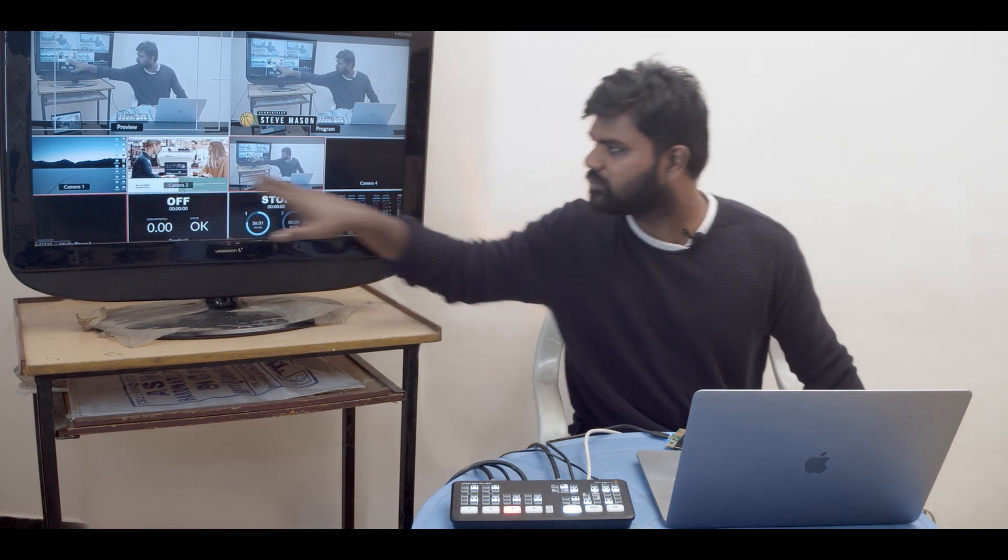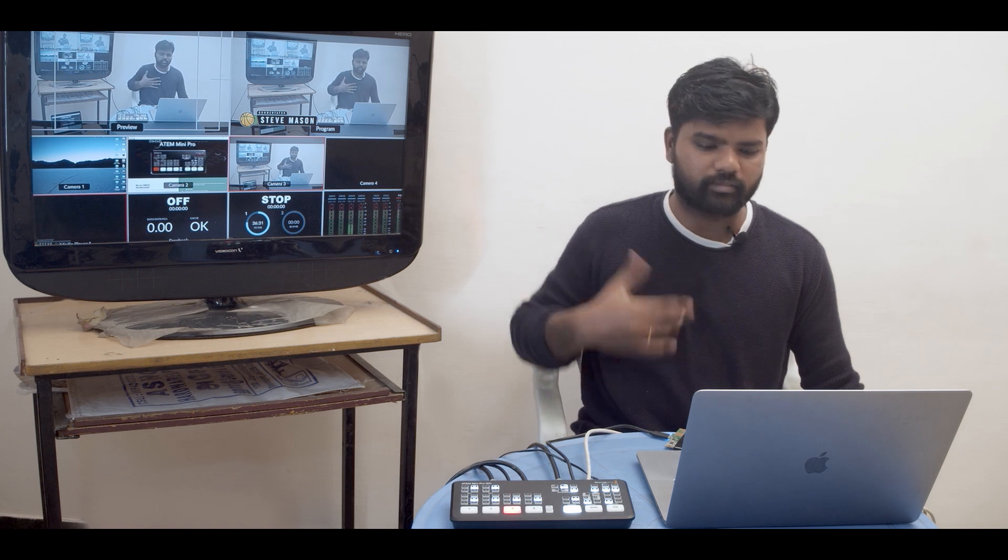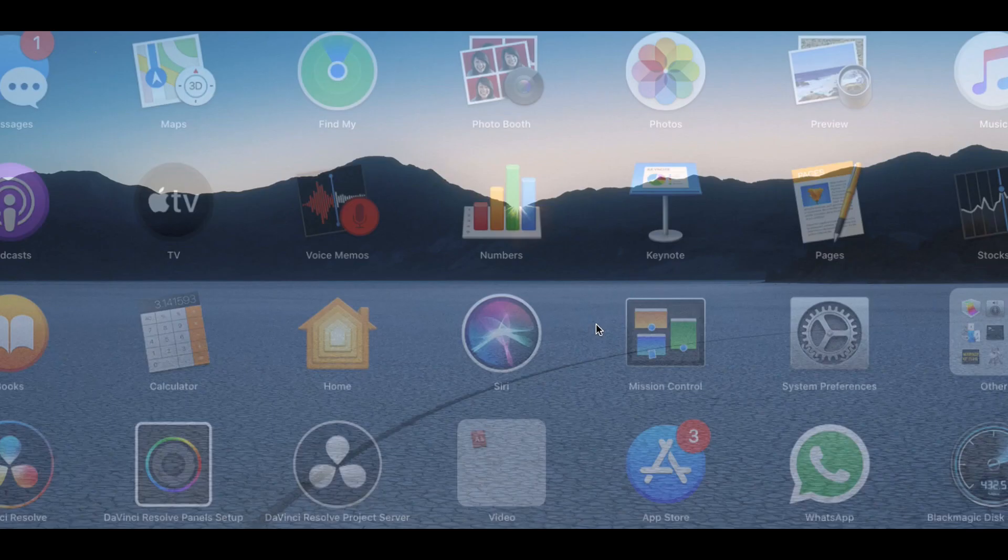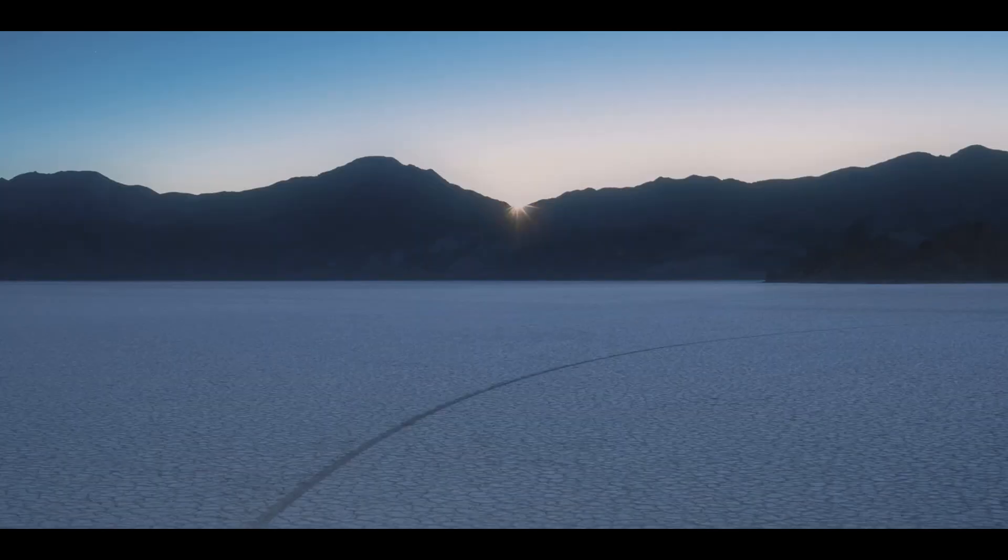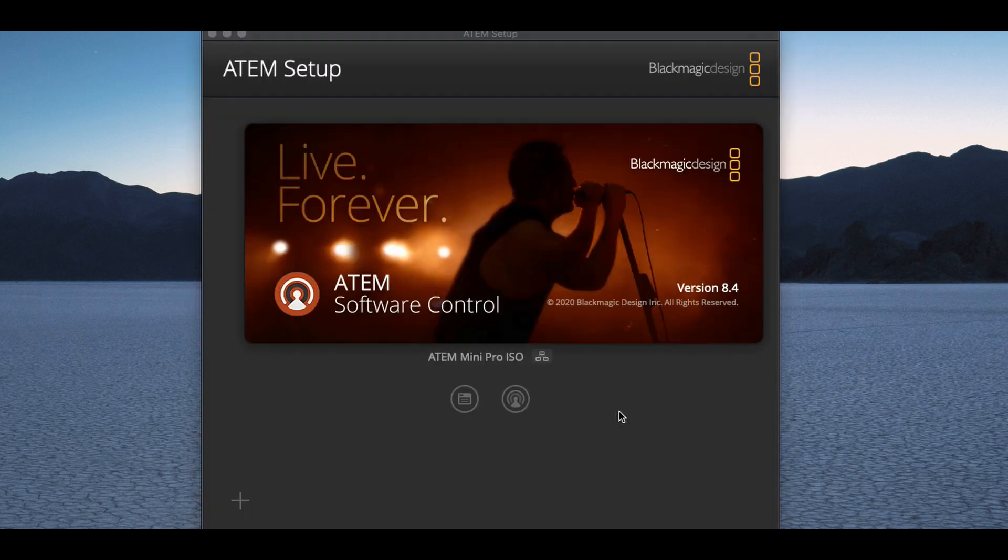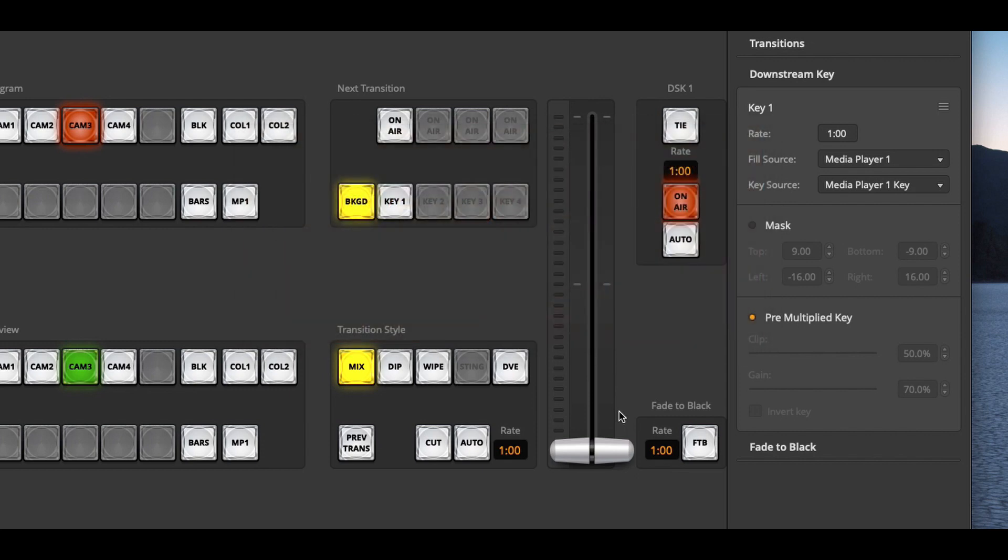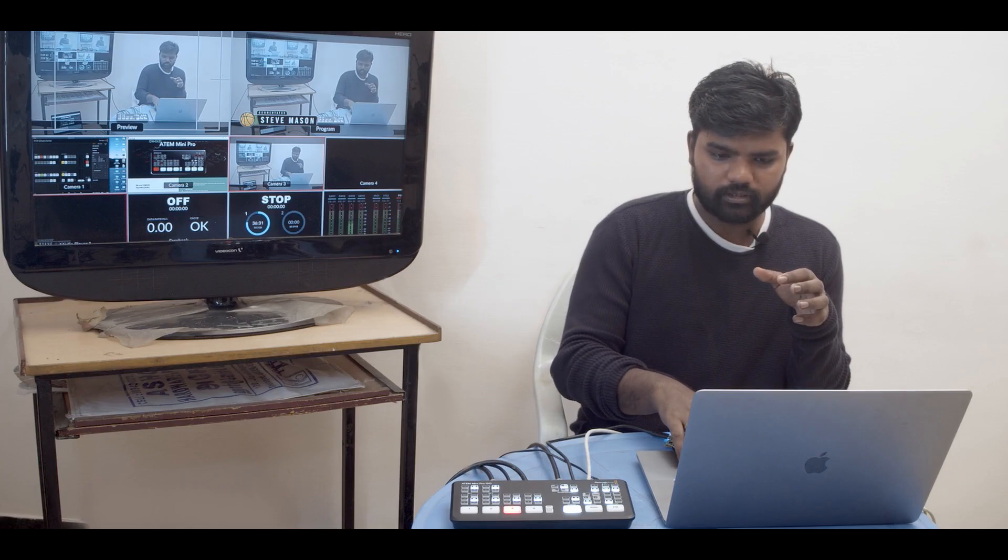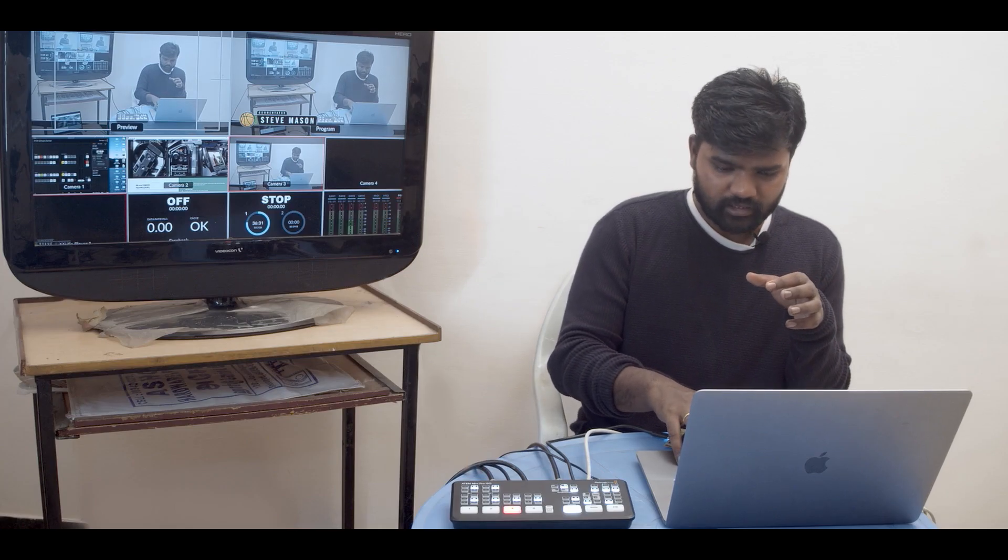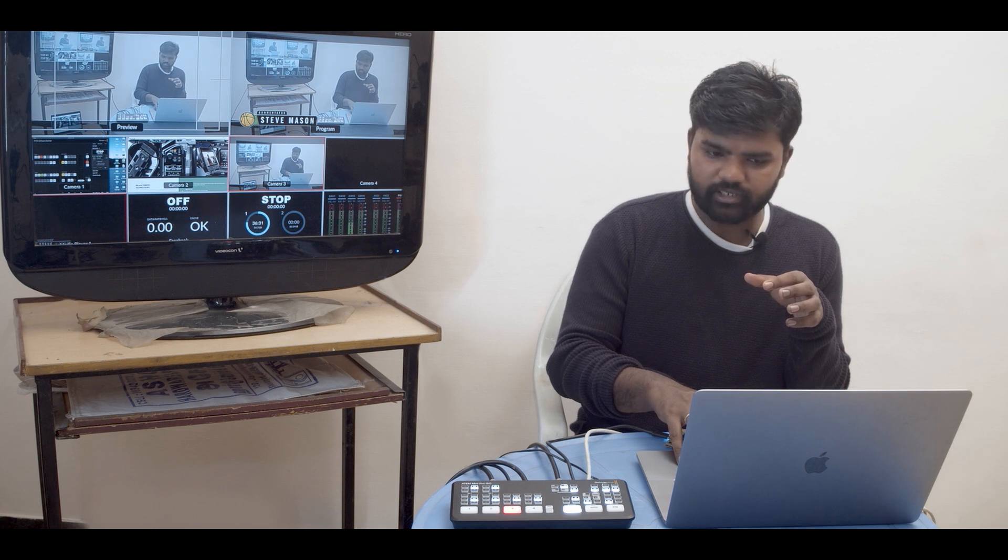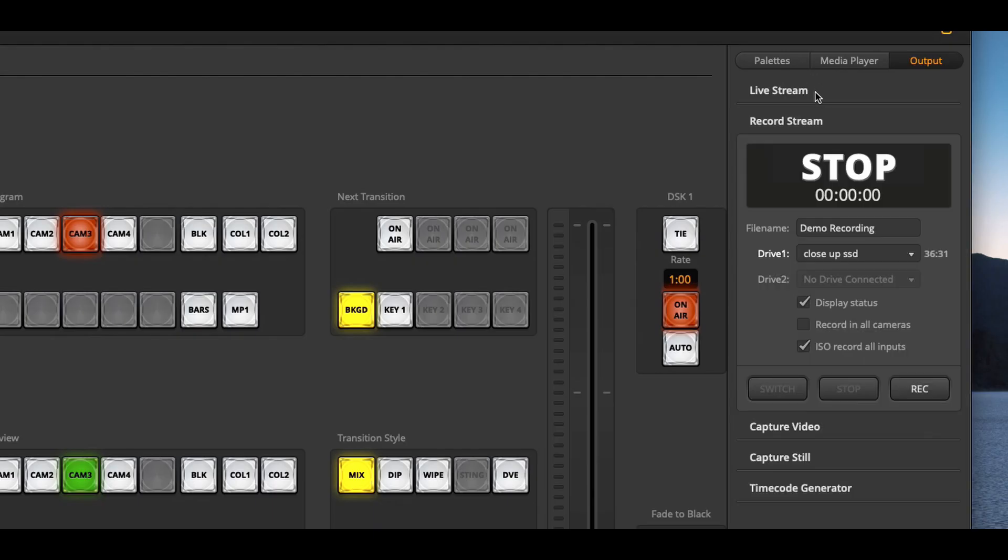I'm going to go to my ATEM setup where I can find my ISO connector through ethernet. I'm going to open it and I'm already inside. So now I'm going to my output and you can see record stream is available. You have live stream but we don't need live stream right now. We are in record stream and you have an option called ISO record all inputs.